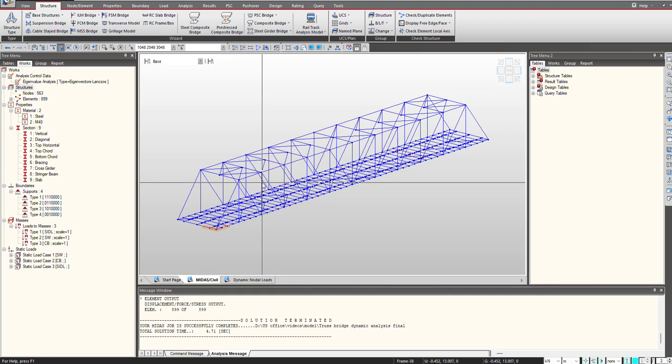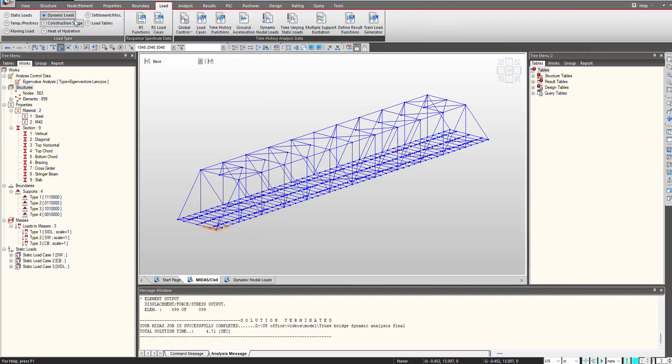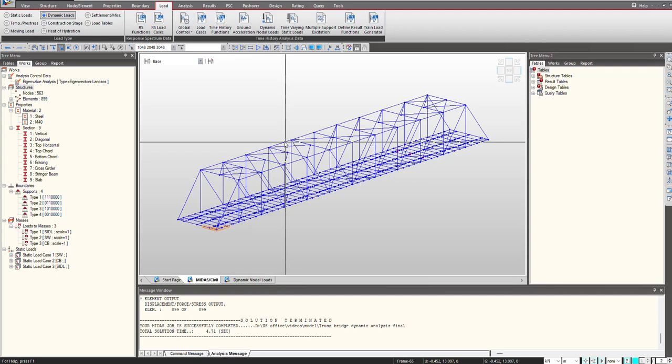Once this is done, now we need to define the time history load cases and functions for performing the pedestrian vibration analysis. So for that under the load and dynamic loads, here you can see we are having the options for definition of load cases, time history functions, and dynamic nodal loads.